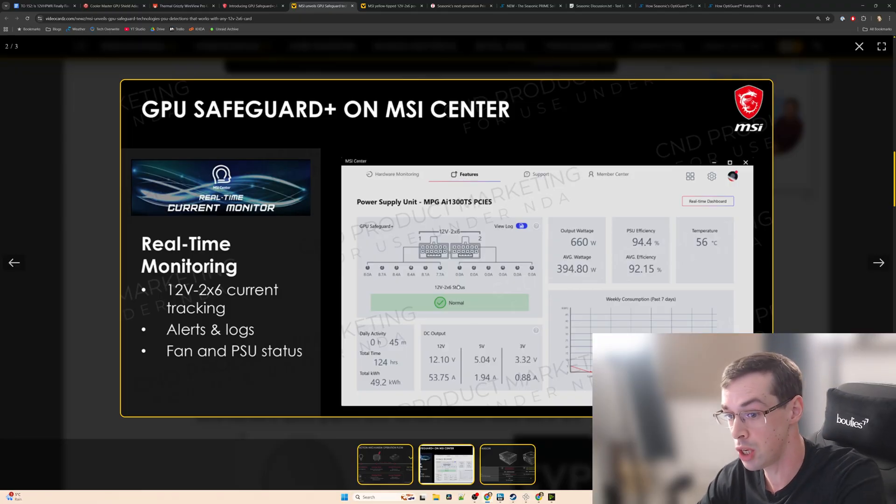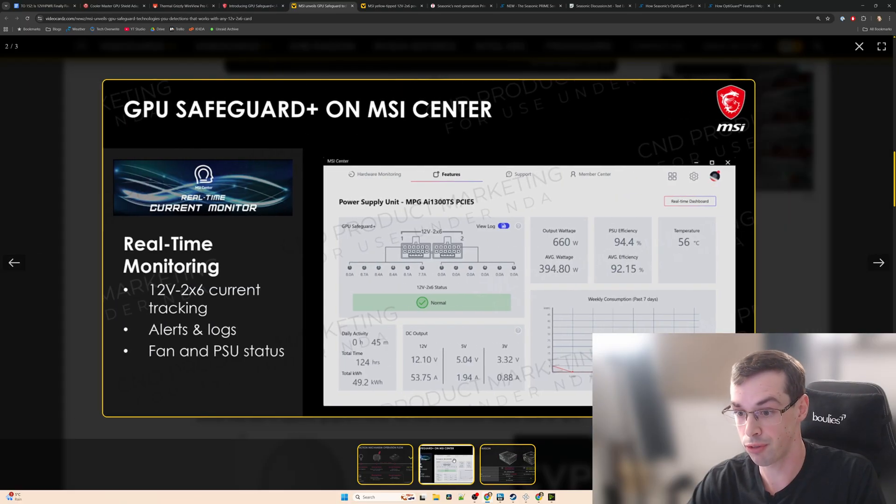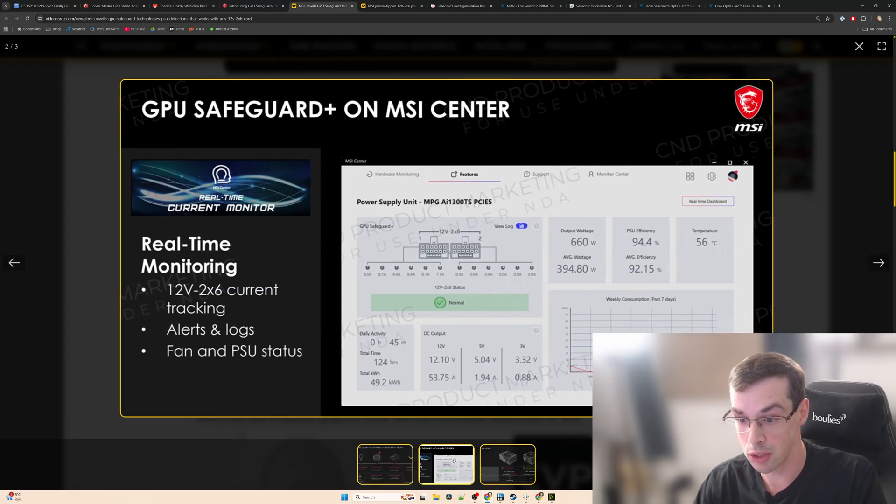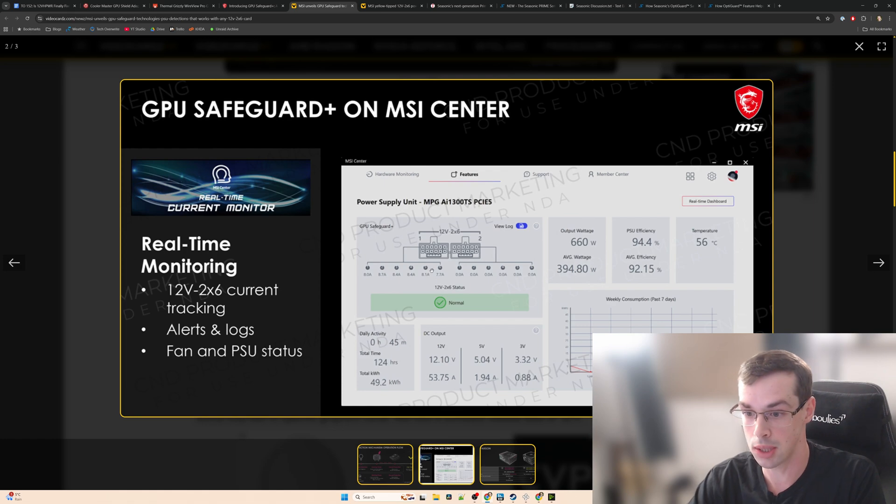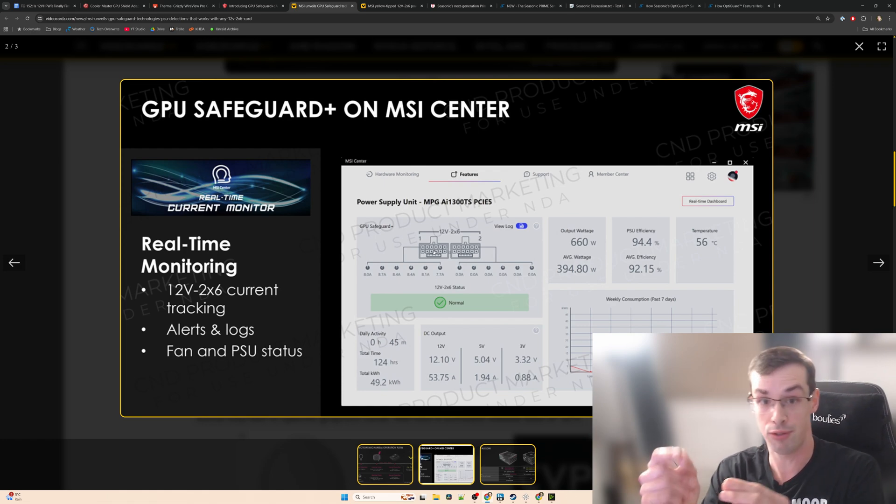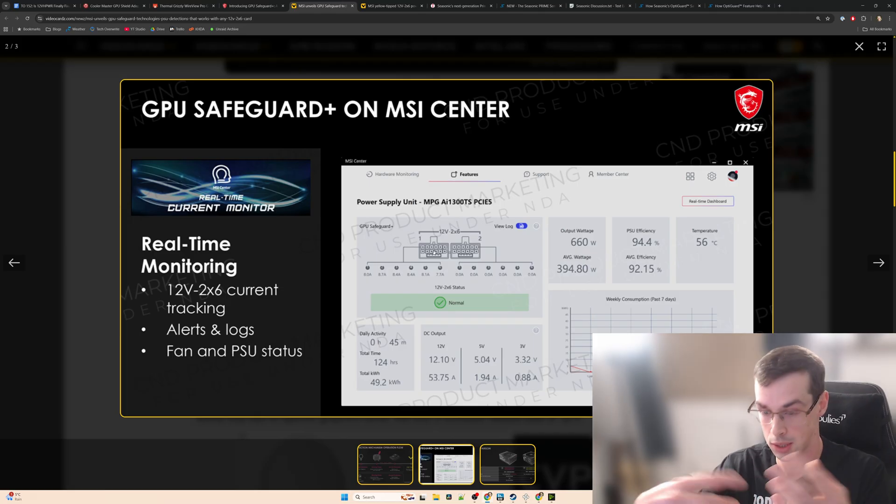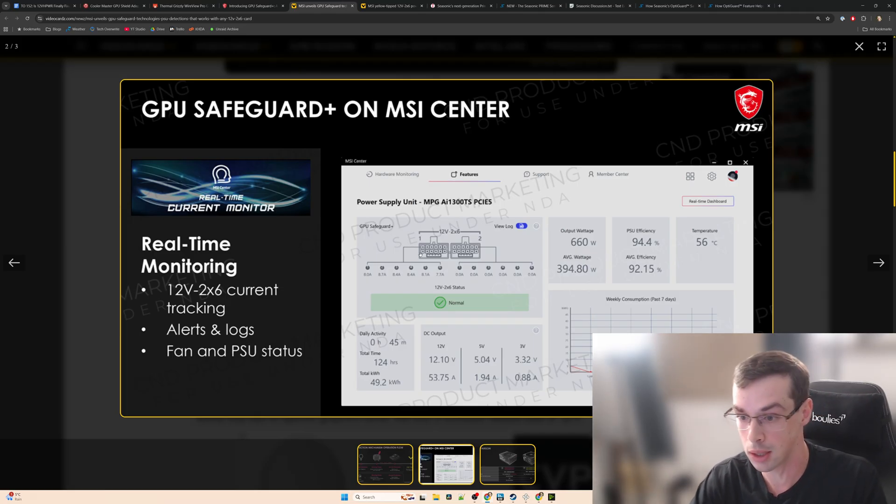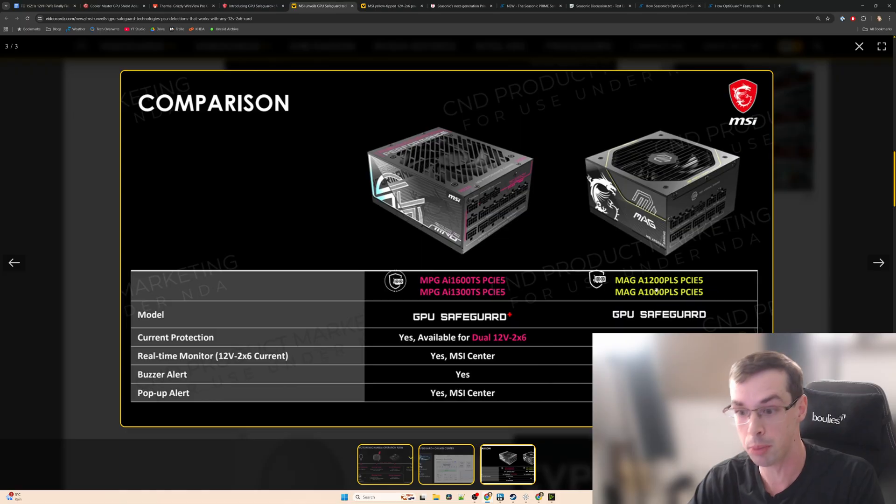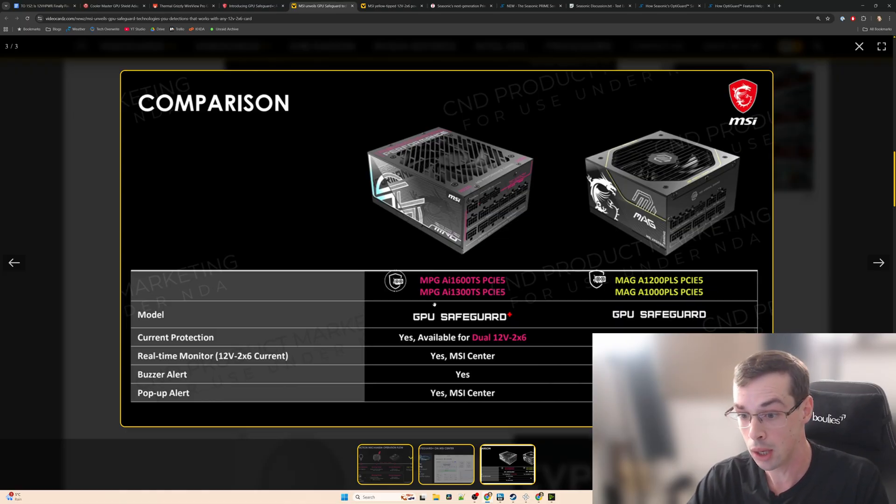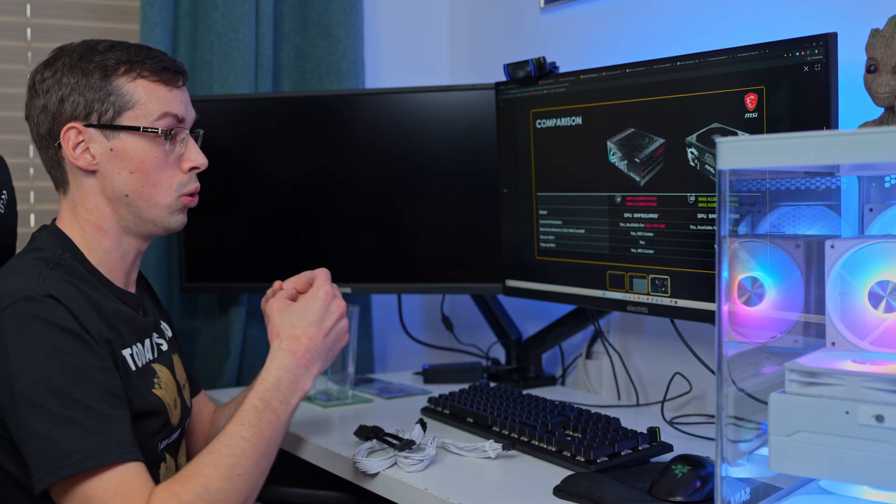That's why this screenshot is probably just showing the MPG ones. That also means you're not going to be able to monitor the current flowing down each individual pin. So basically you can see here: you can see your consumption, you can see exactly what the power draw is for every single connector and every single pin that's carrying current on the 12-volt power connector. You're not going to get that if you've got the MAG PSUs, you're only getting it with the MPG ones. But certainly in terms of protecting your graphics card from melting, whether you go with the MAG or the MPG, this solution in theory will do that.